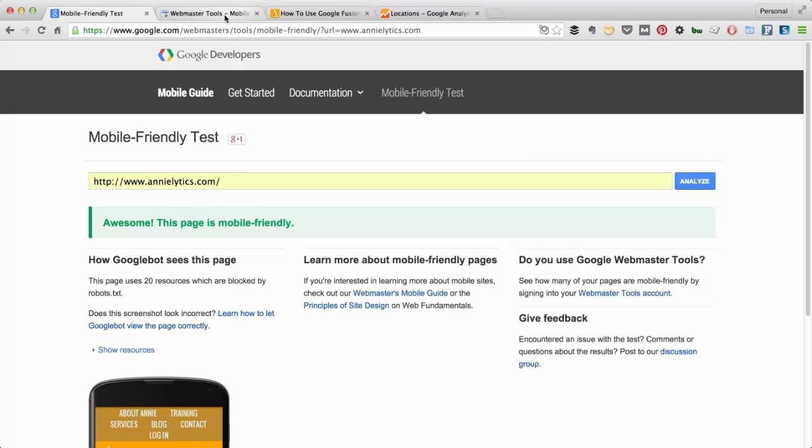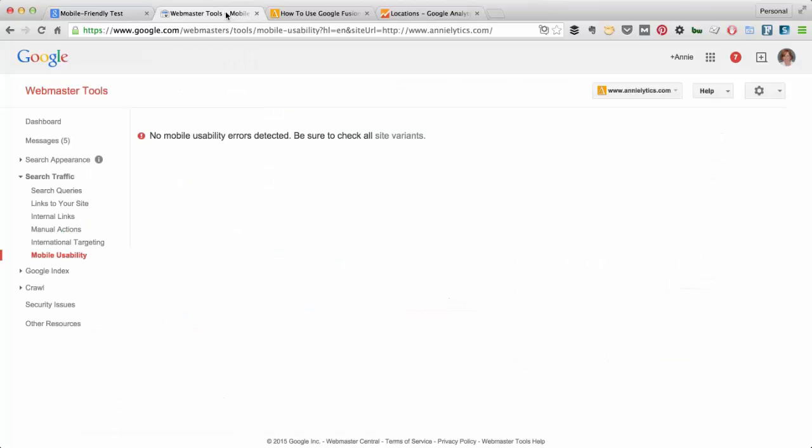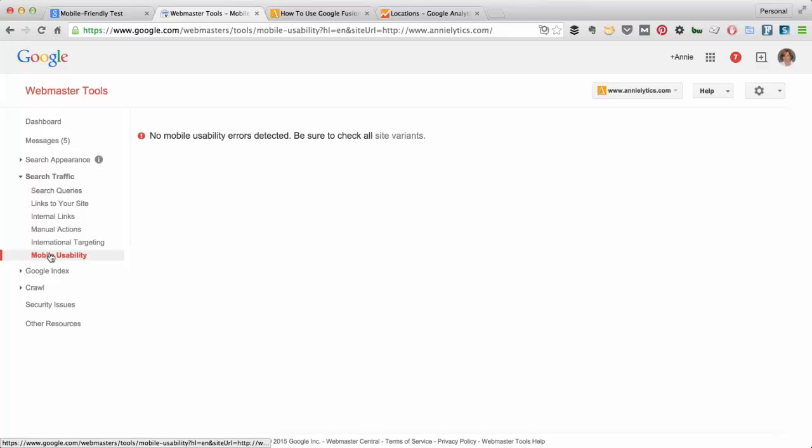Next up, I would want to go to Google Webmaster Tools, go to Search Traffic, Mobile Usability, and look to see if Google is giving me any errors. On my site, I was kind of surprised to find this. I thought I would at least have some things that Google flagged, but I didn't.